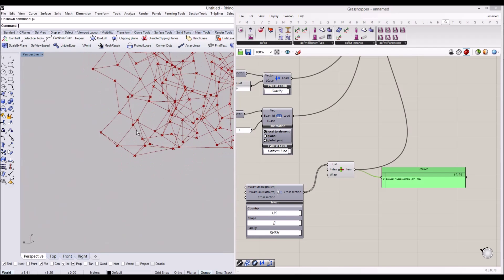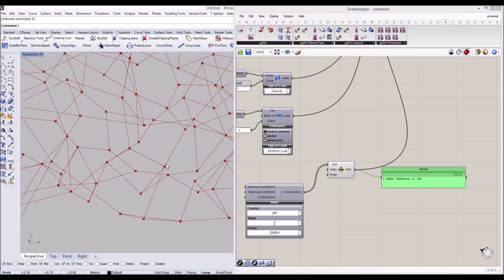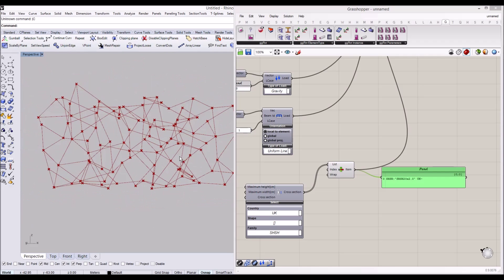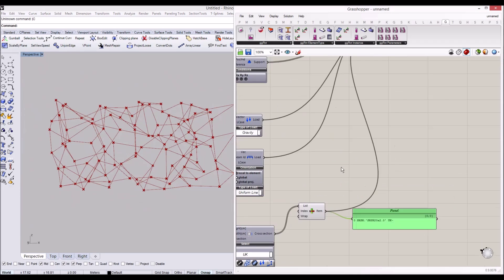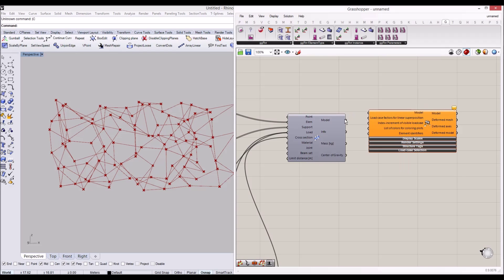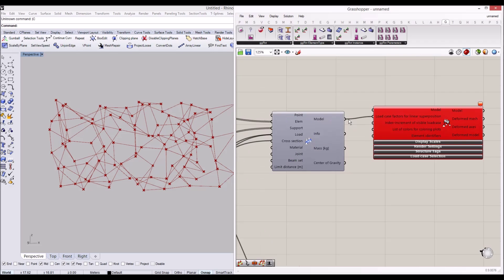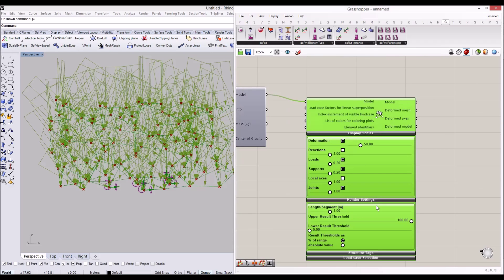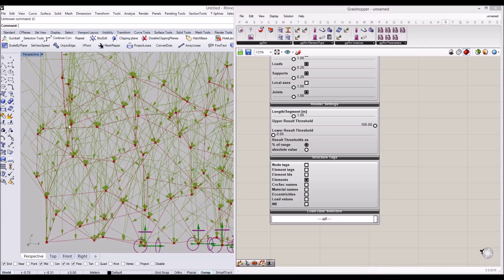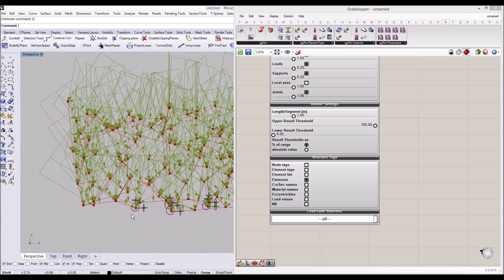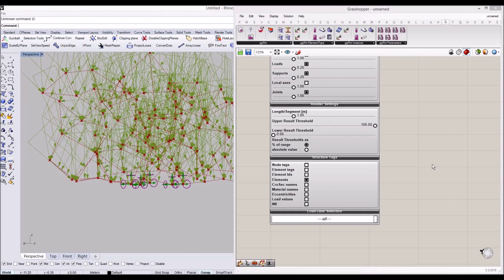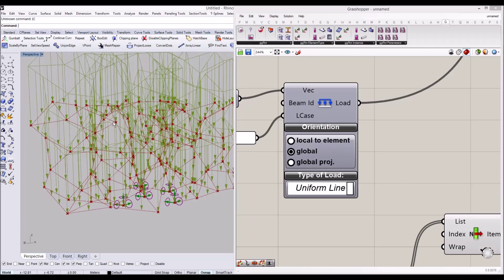Let's have a look at our model using the 'Model View' component. You can see now these beams are applied, and also you can see the support conditions and the load cases. The load case seems to be going to the local condition, so I'm going to make it a global load case — just vertically coming down. Now we can see the cross section applied.